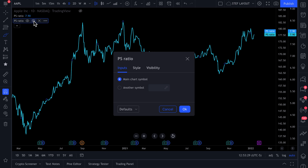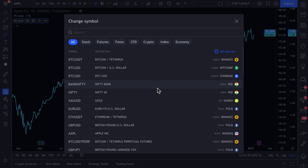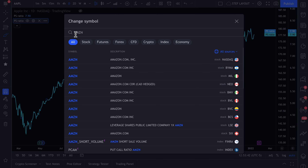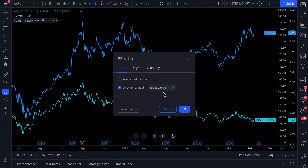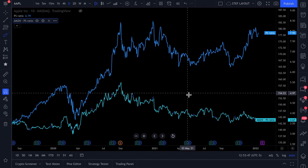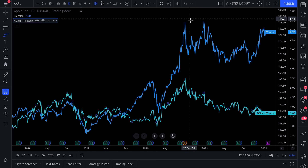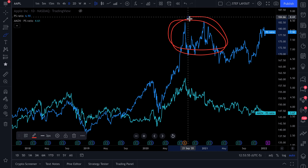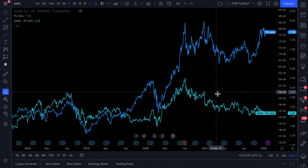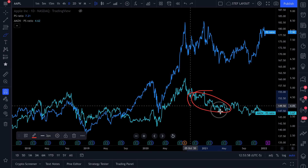We're going to click the settings wheel and change this from the main chart symbol — which is Apple — to another symbol. We'll type in the ticker symbol for Amazon, which is AMZN, and click OK. Now we have the price to sales ratio for Apple, which is the blue line, and the price to sales ratio for Amazon, which is the teal line down here.